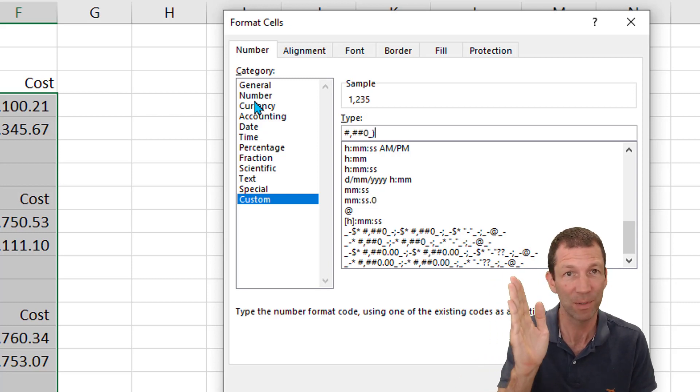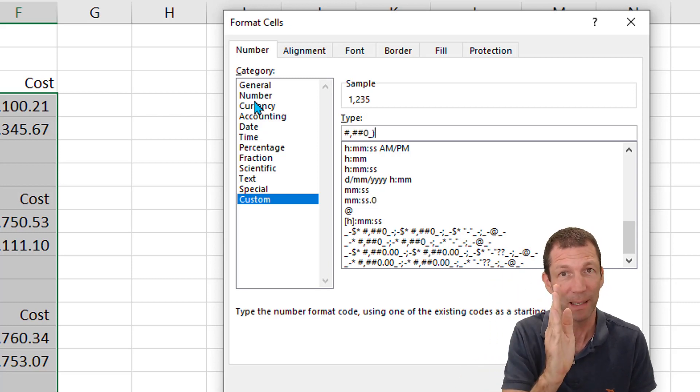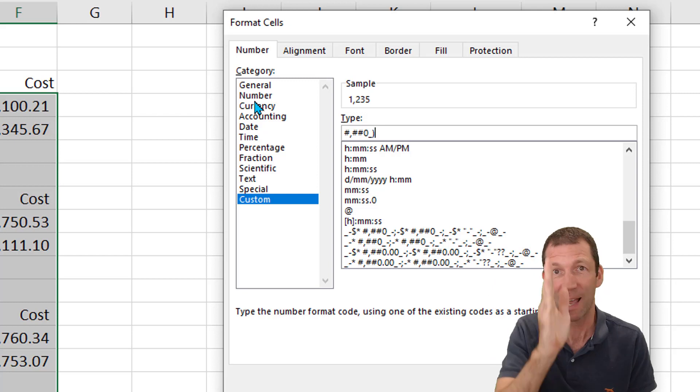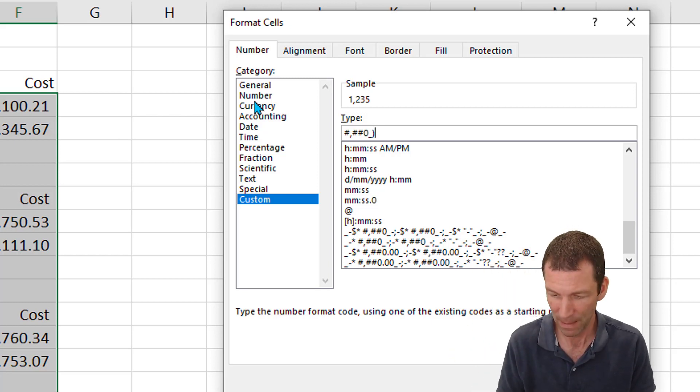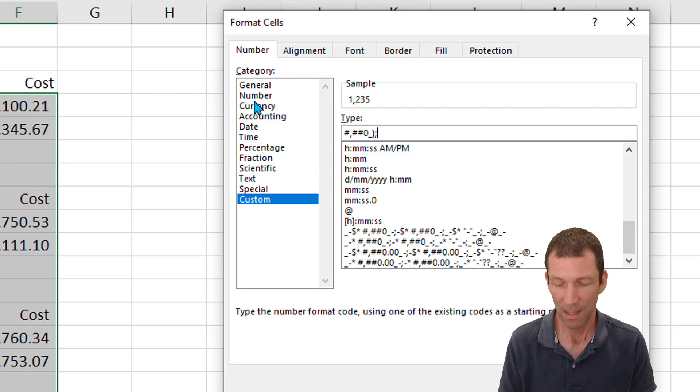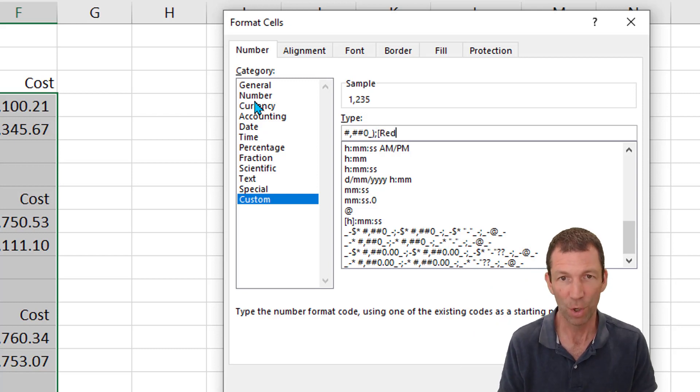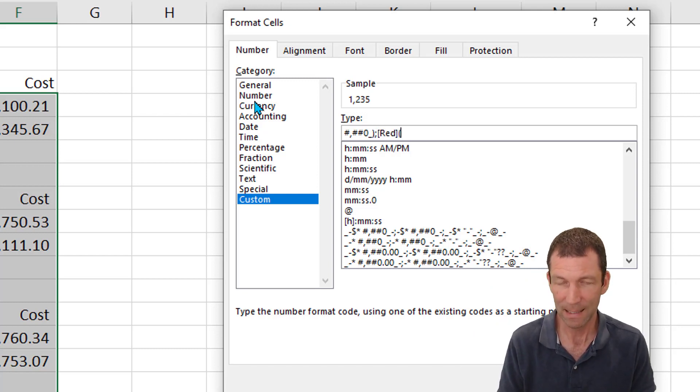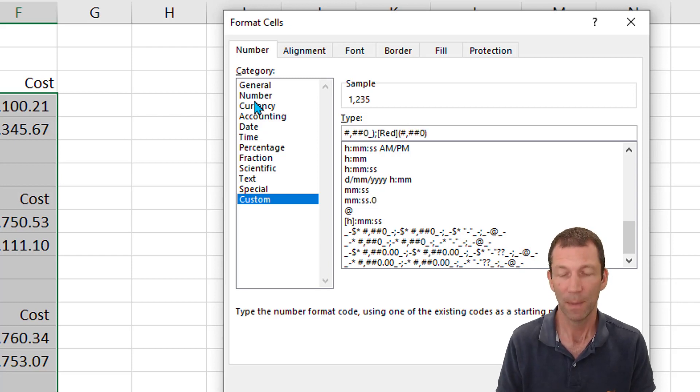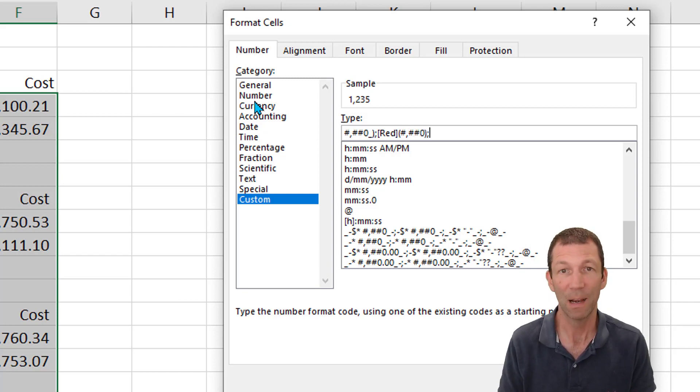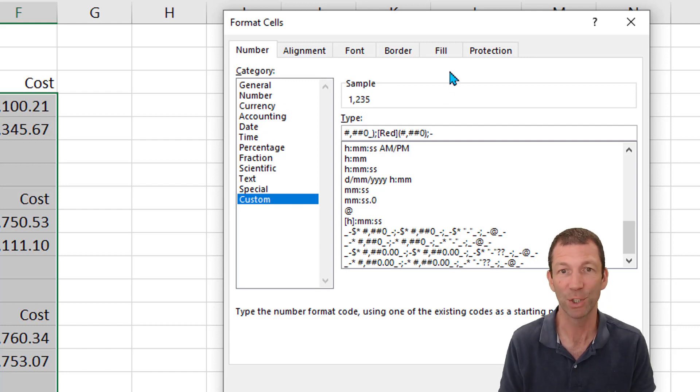Hash comma hash hash zero underscore bracket. The underscores make an invisible bracket so the positives push across a little bit so they line up nicely when the negatives have brackets around them. Semicolon, my negatives are going to turn red and have brackets around them, hash comma hash zero, and then a semicolon, and then for any zeros I'm going to put a little dash.